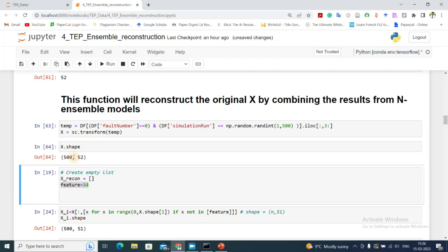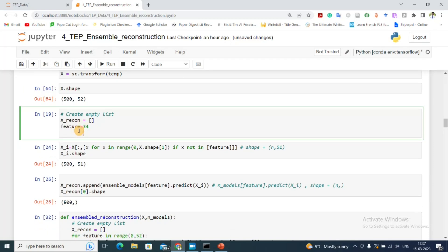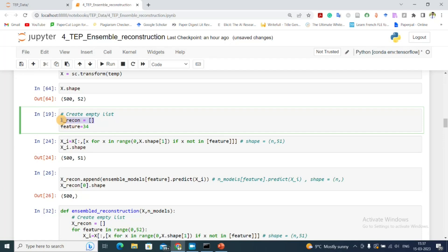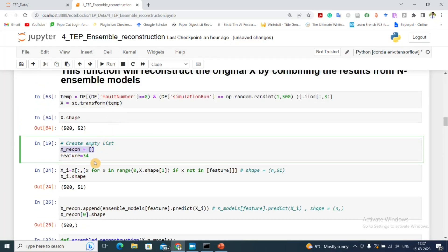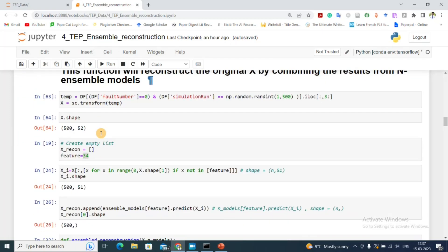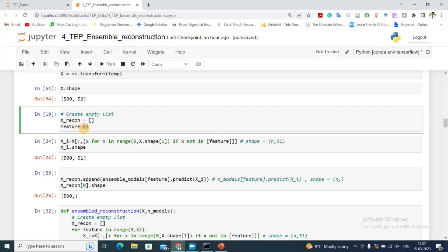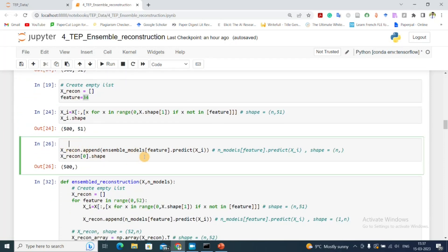The input data x has shape 500×52, where 500 is the number of observations and 52 is the number of sensors. I create an empty list called x_recon for the reconstructed values. For feature 34, I call the 34th model from the ensemble list and predict on xi, which contains all features except the 34th. The shape of xi is 500×51.